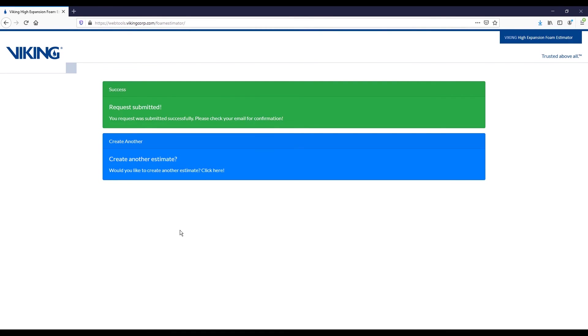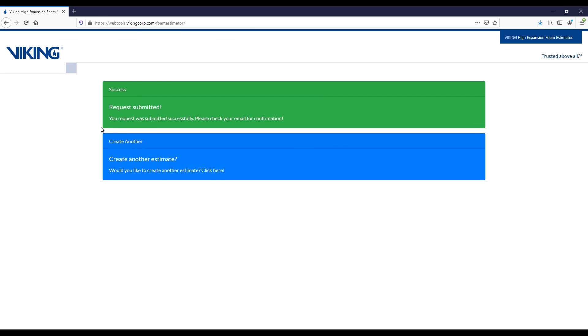Once I click email to myself, you'll get a green success message. The request was submitted, should show up in your email shortly, and you have the option of creating another estimate if you'd like. Just by clicking here, it will refresh the estimator, and you can design a completely different system or play around with some different options on that same relative design.